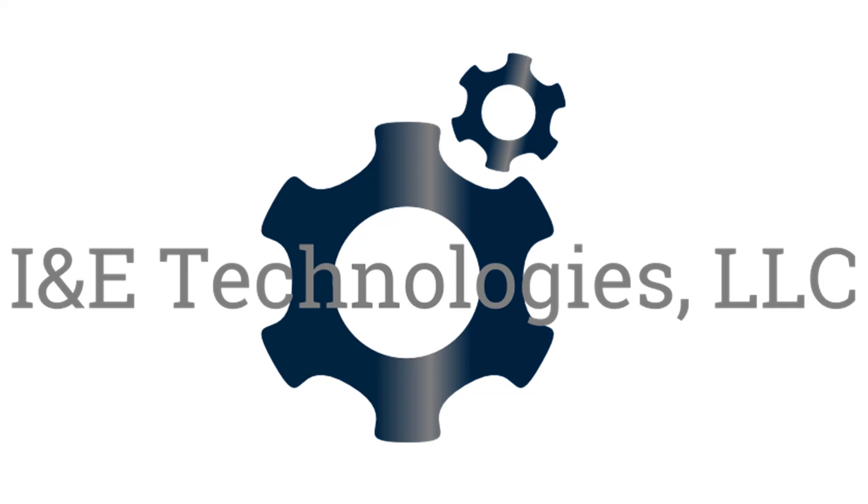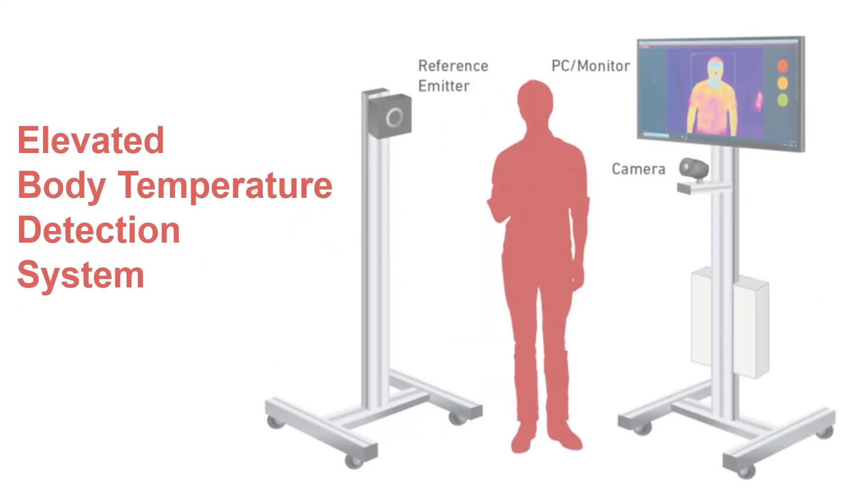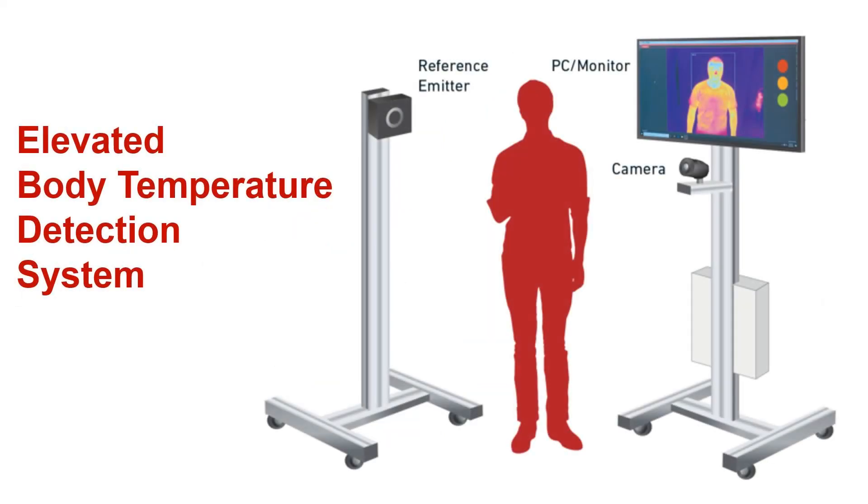Hi folks, Eric Fritz here with I&E Technologies. Today we're going to be talking about our elevated body temperature detection systems from our partners at Viper Imaging.